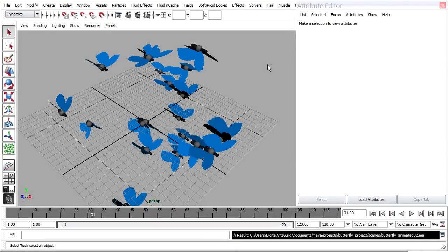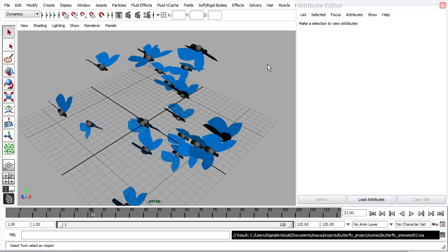To get our particles moving around, we need to understand a little bit about how flocking behavior works. It's emergent behavior that's sometimes very complex, but coming from very simple rules.